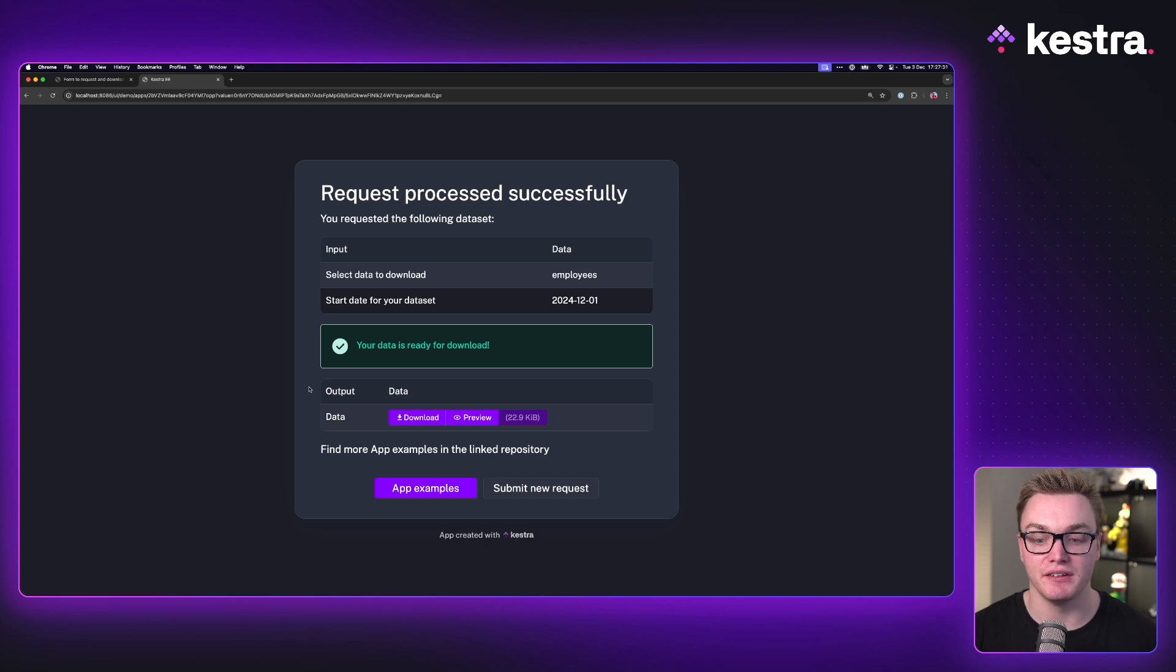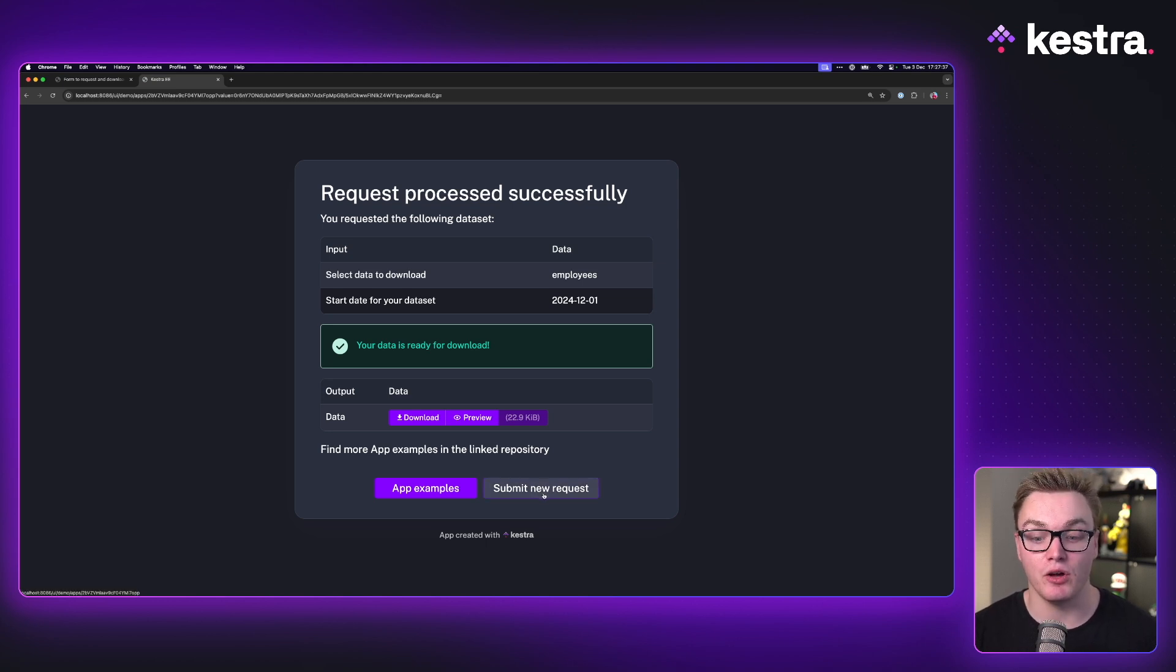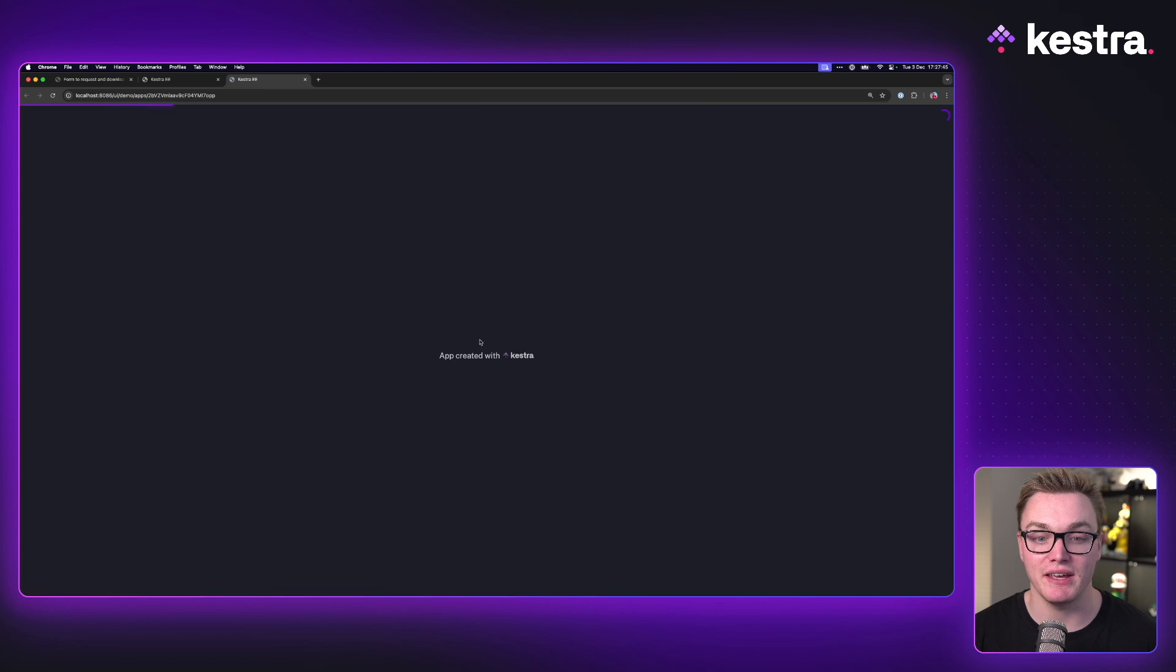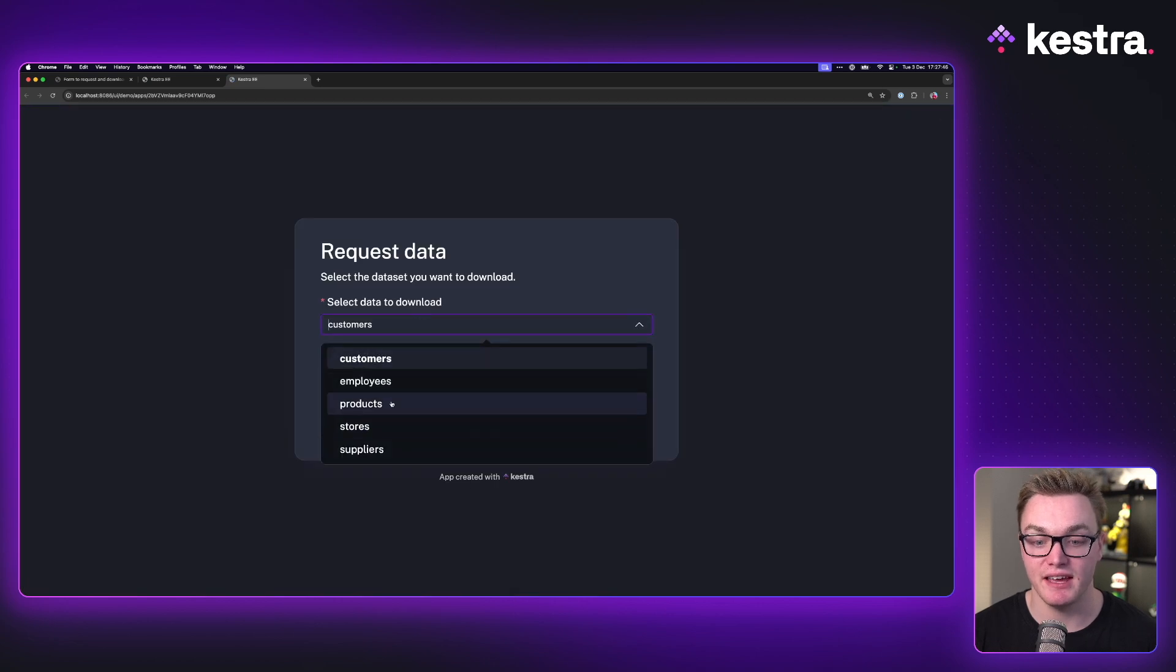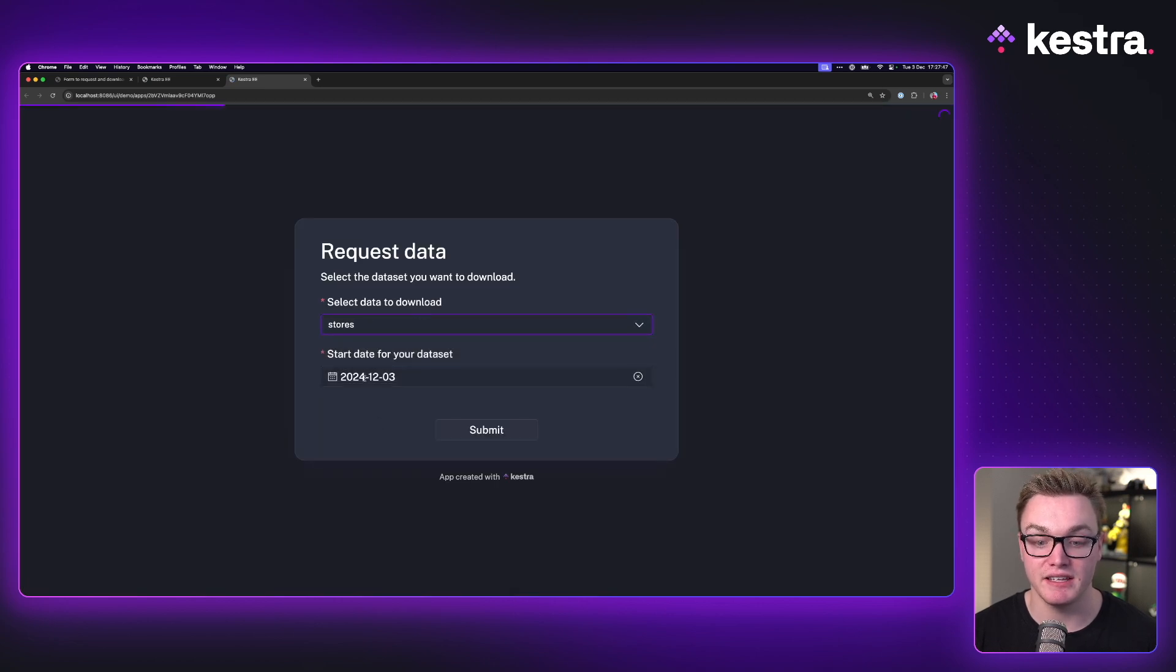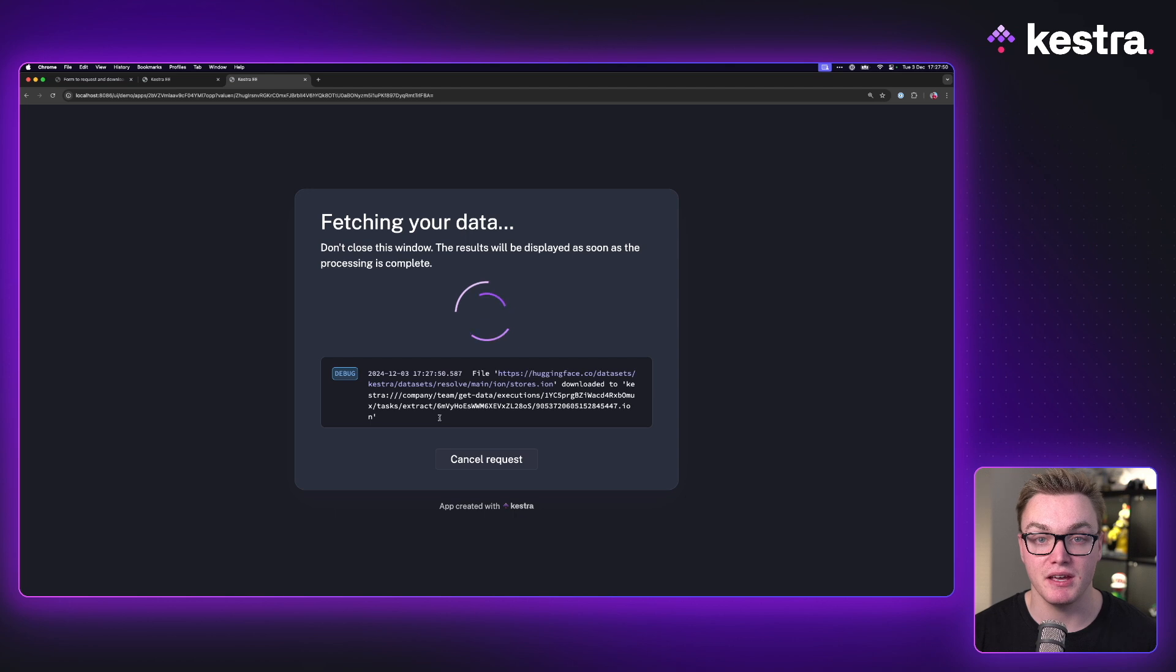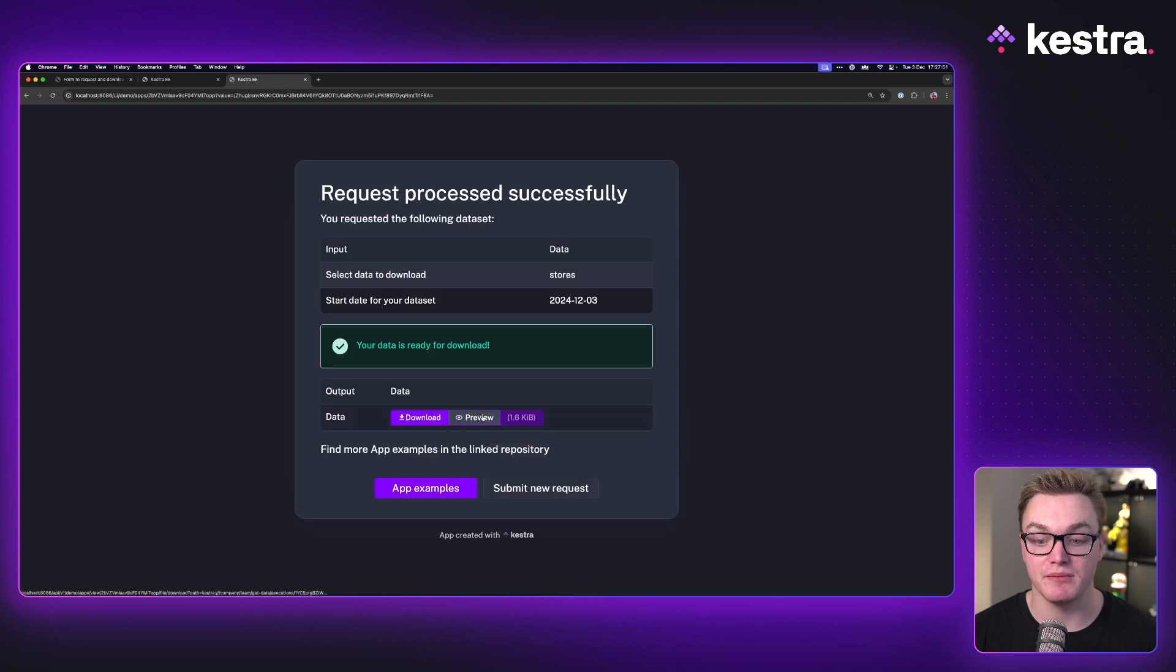Very convenient. And because apps are custom made, this one has the option to create a new request, whereas the previous example app that we had did not have this. So I can now easily run this again. I can say this time I want to get stores data. And when I press submit, we'll get the same data here. Very convenient.